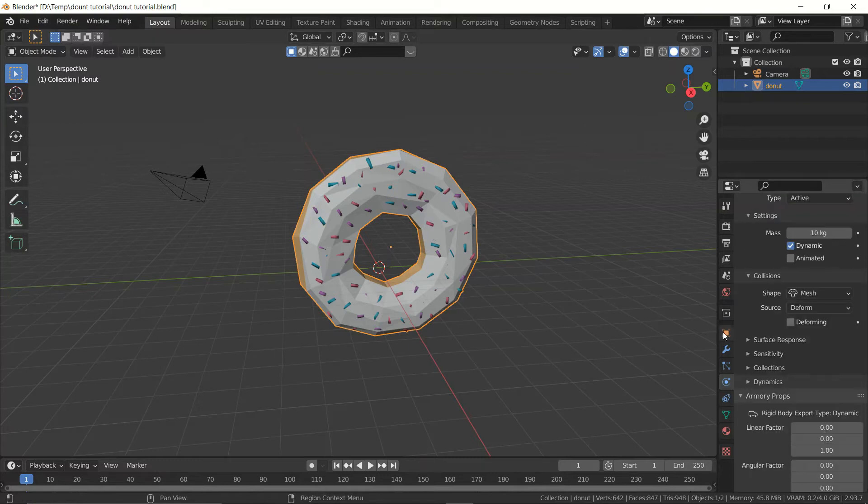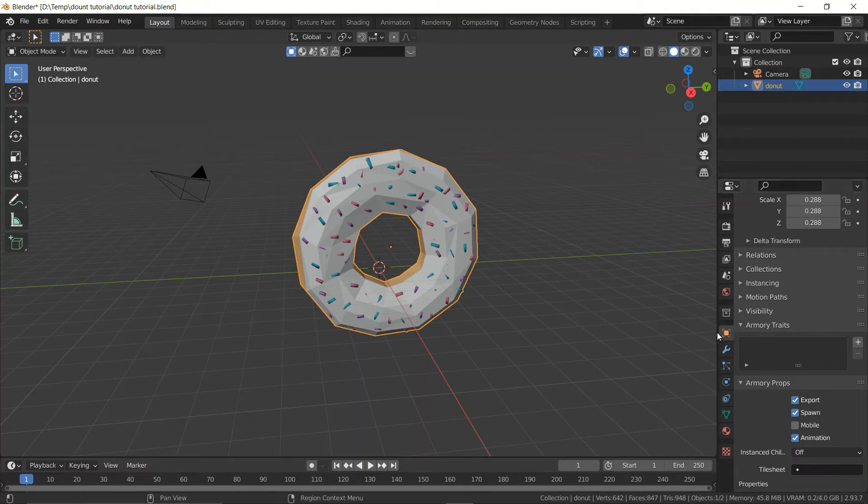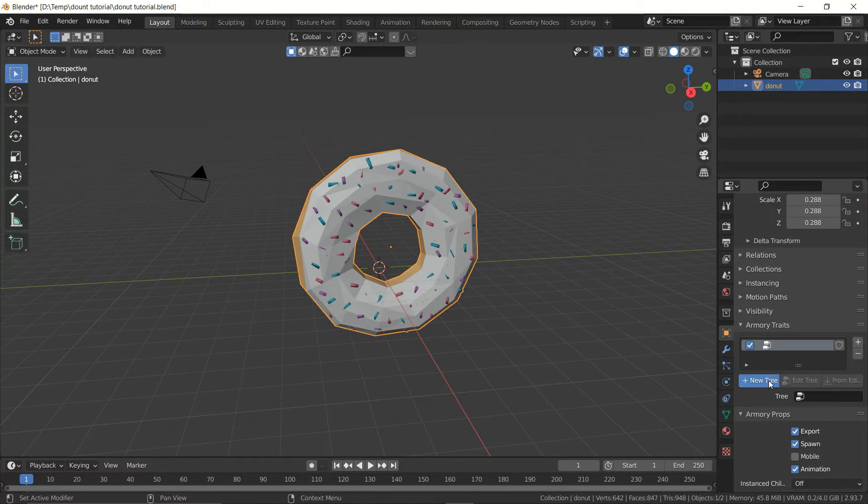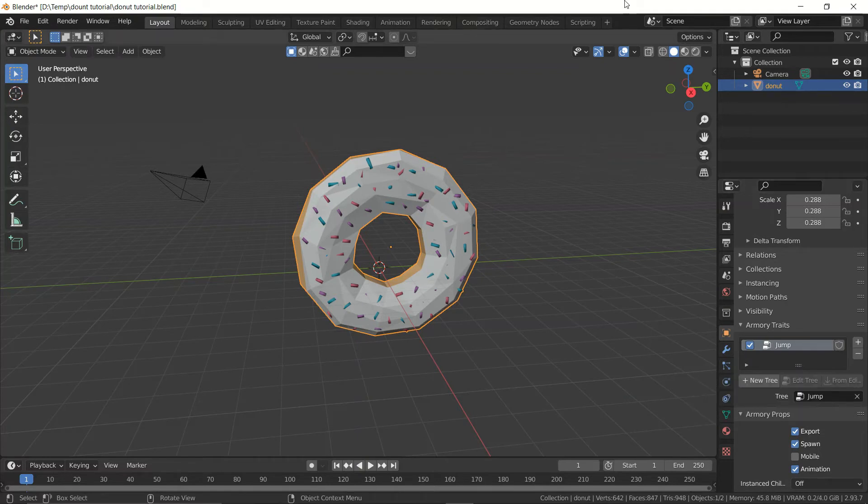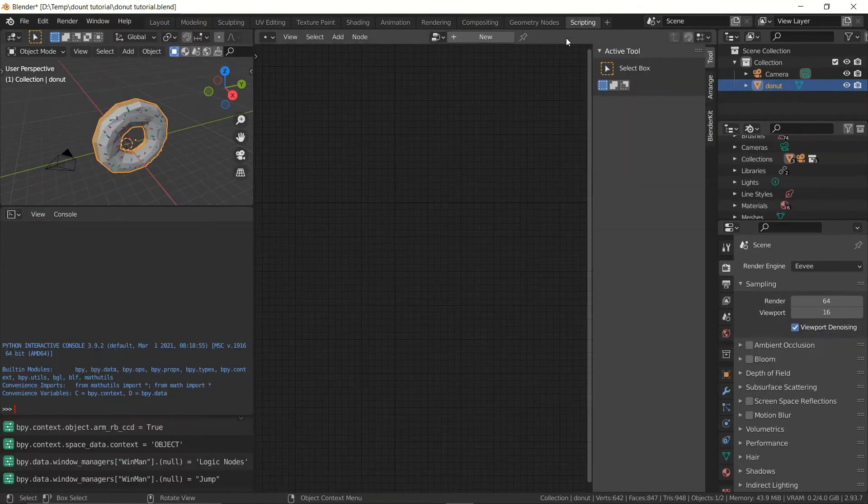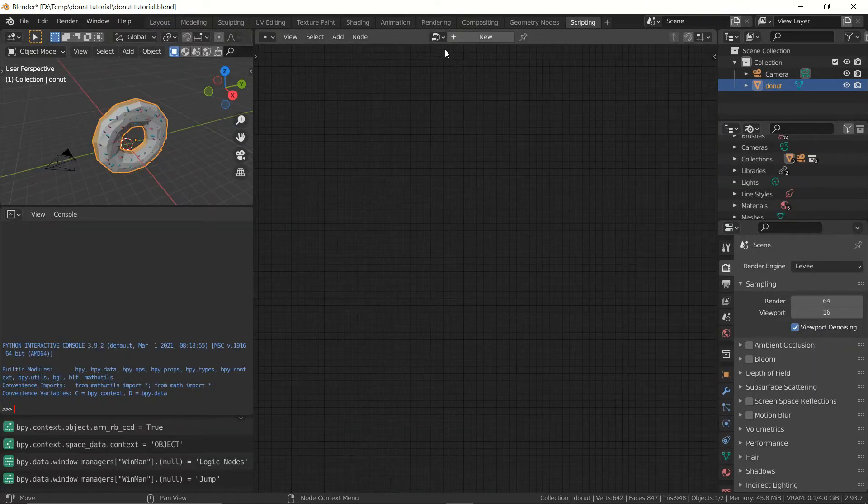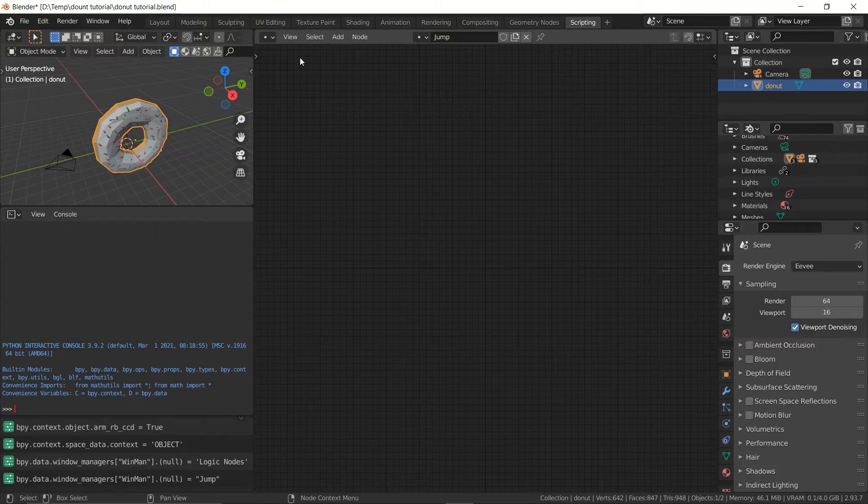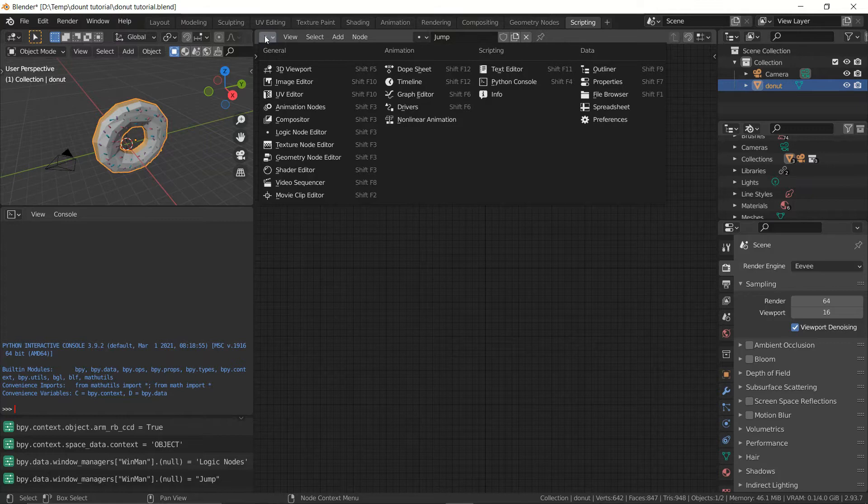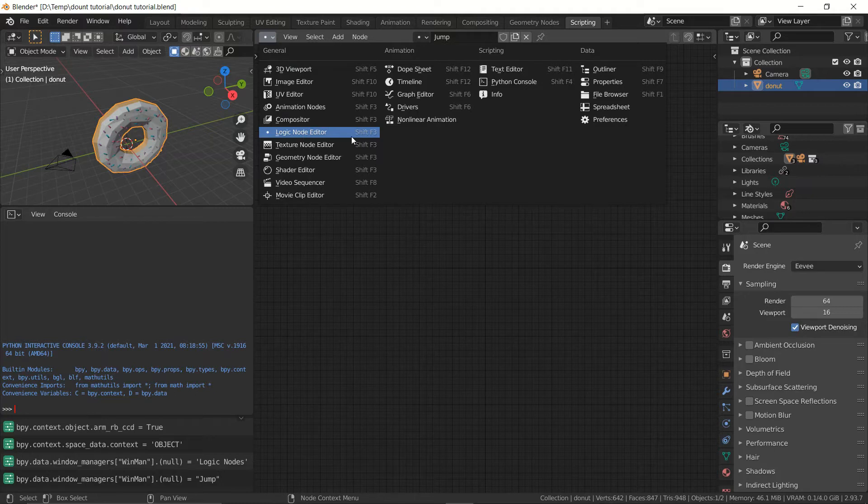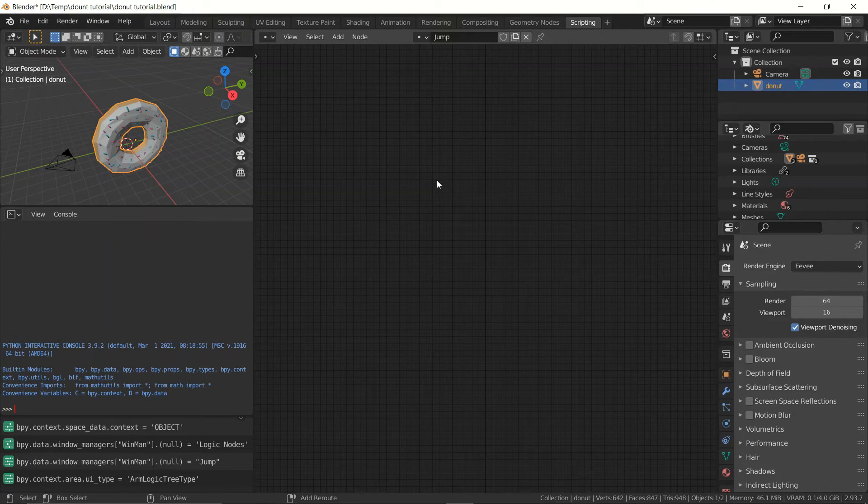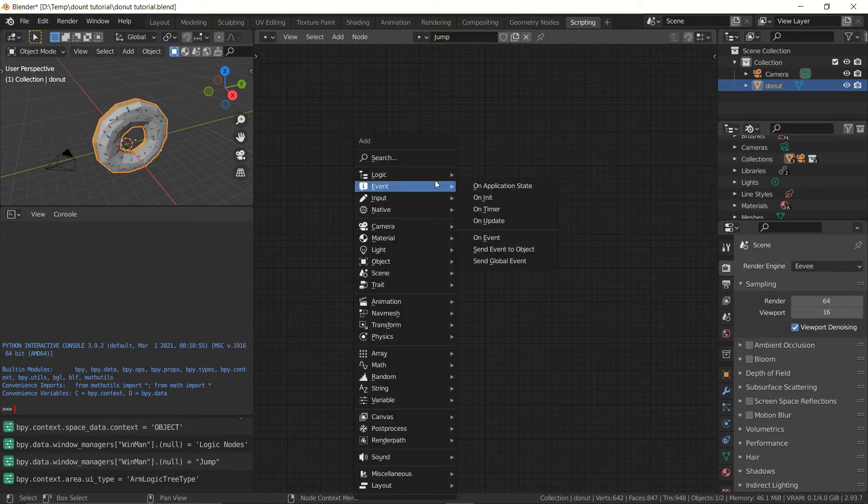Now let's go ahead and add a script to be able to move the actual object. So let's go to the object data tab and in the armory traits let's add a new node tree. Let's set this to be called jump. Make sure the first letter is a capital letter if not armory won't like it. And let's go ahead and select script. Now I'm currently working in the scripting tab just because I found it to be a good workspace. You can access the logic node editor by clicking on this icon logic node editor or press shift f3 and it will open it up. So let's go ahead and start work.